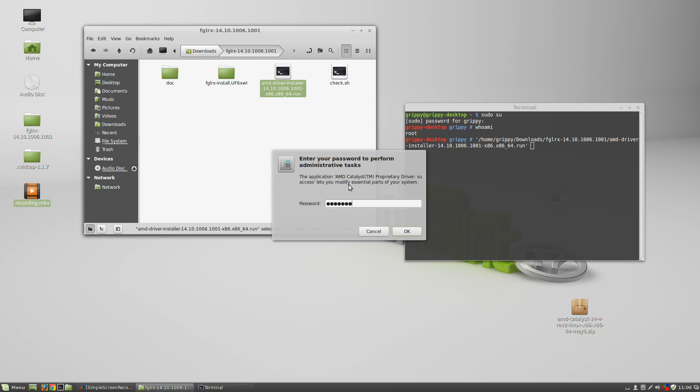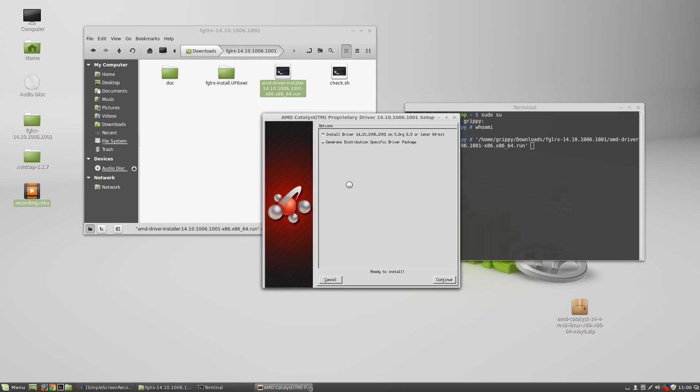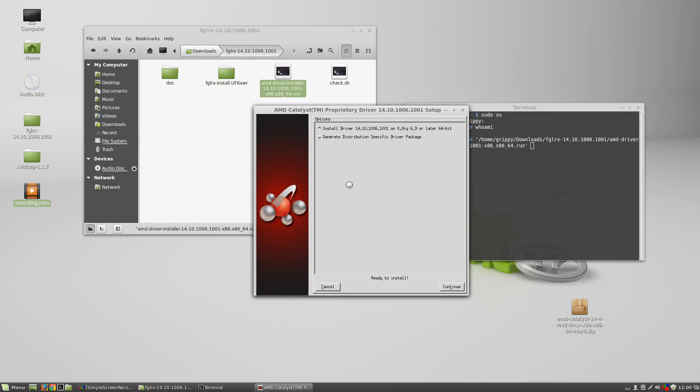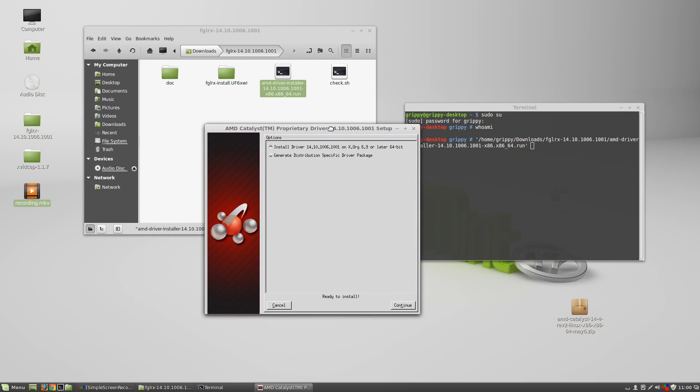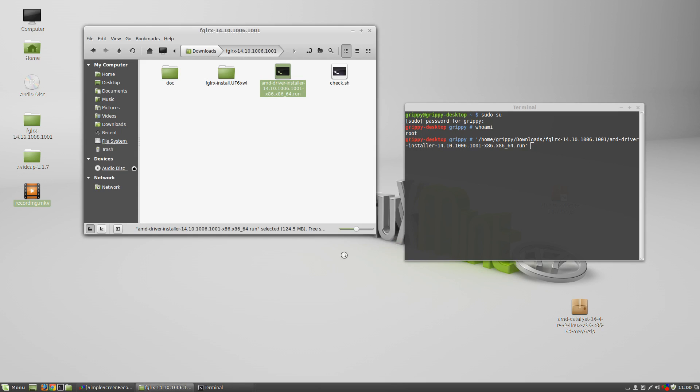And type in our password. You could probably just double click it as well. It just works. There we go. Now you have your driver installer. You can continue.